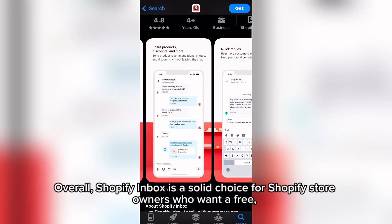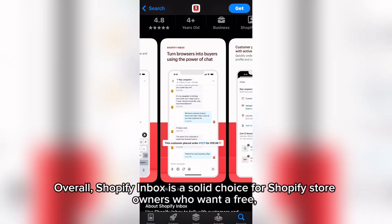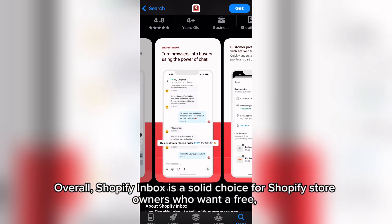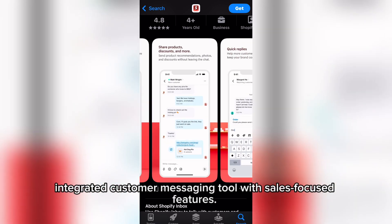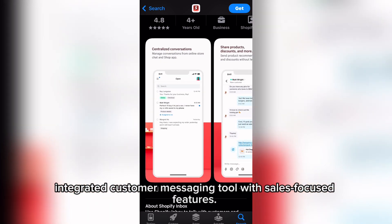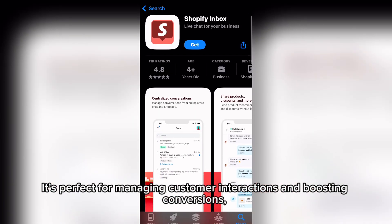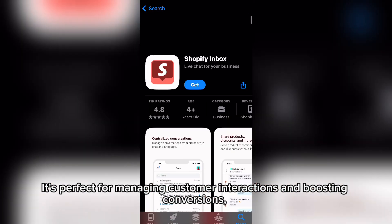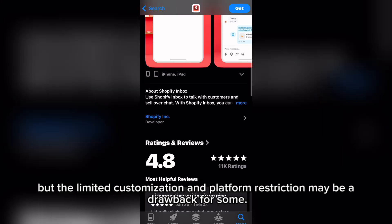Overall, Shopify Inbox is a solid choice for Shopify store owners who want a free, integrated customer messaging tool with sales-focused features. It's perfect for managing customer interactions and boosting conversions, but the limited customization and platform restriction may be a drawback for some.